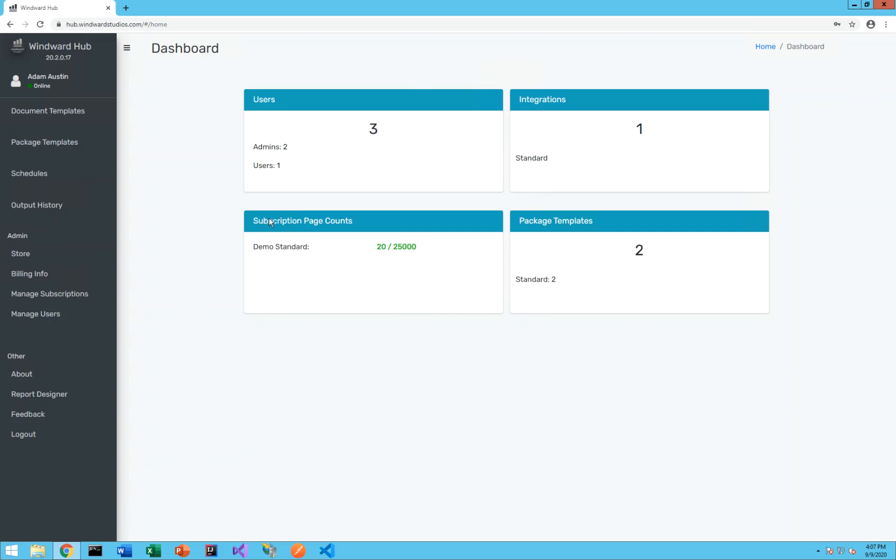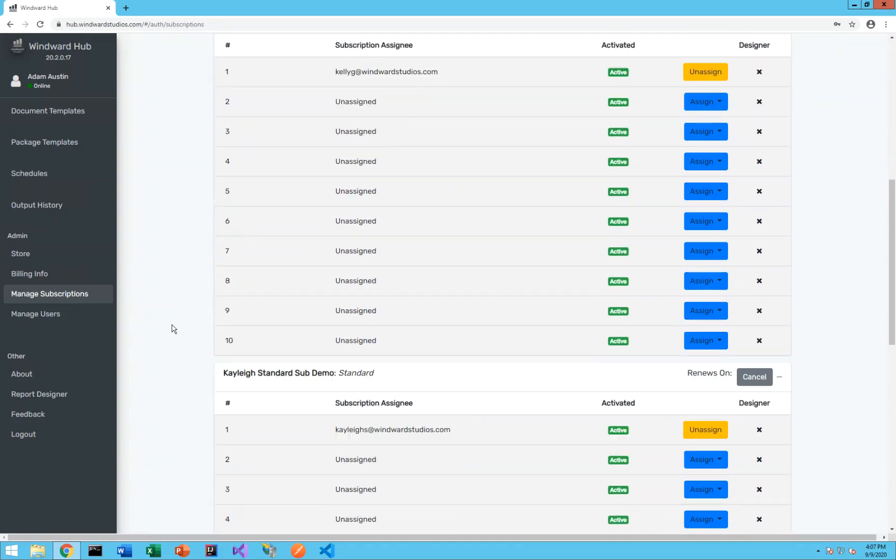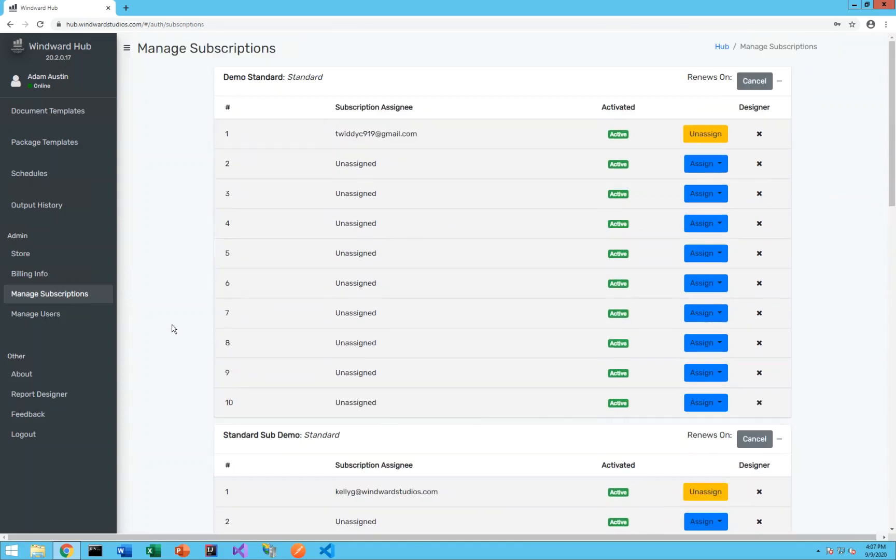So to start, if you go to manage subscriptions, you can see all of your existing subscriptions. You see that in this organization we have a couple and you can also see all the users who are currently signed into Hub.